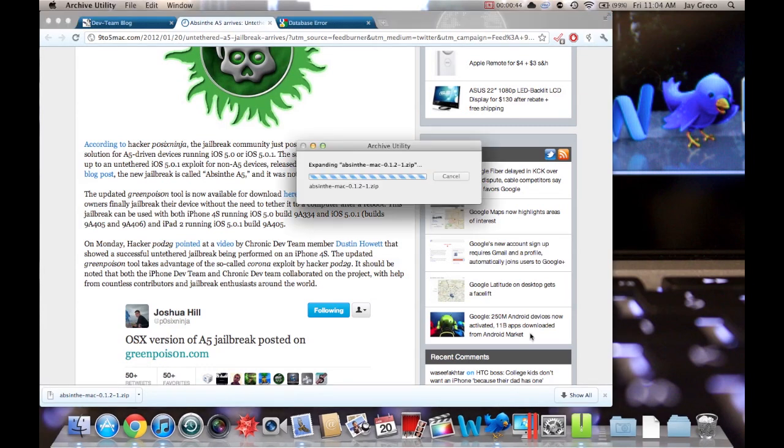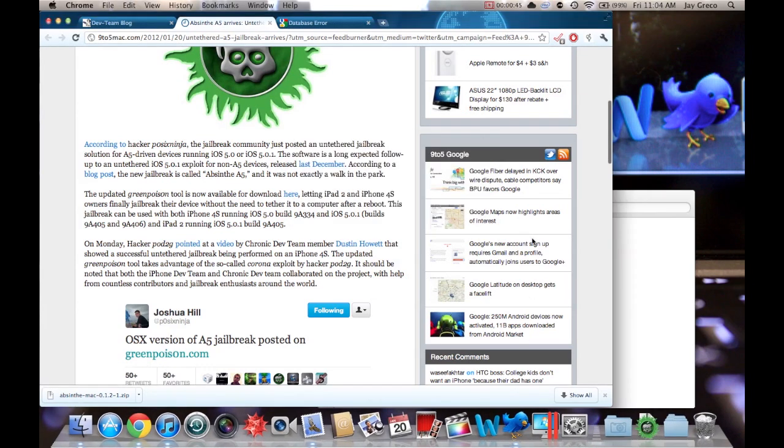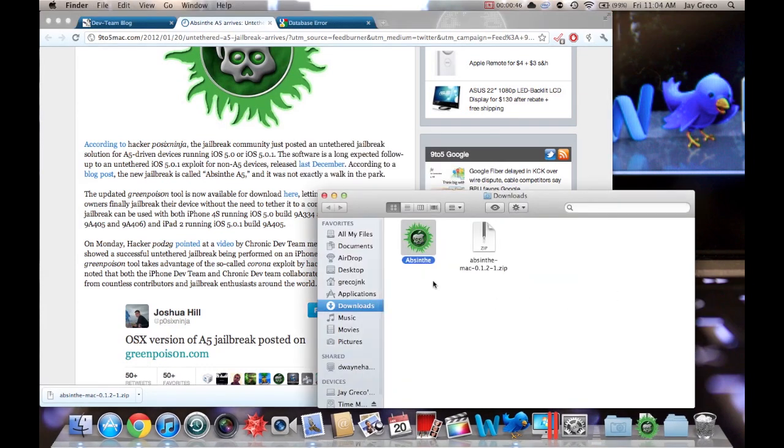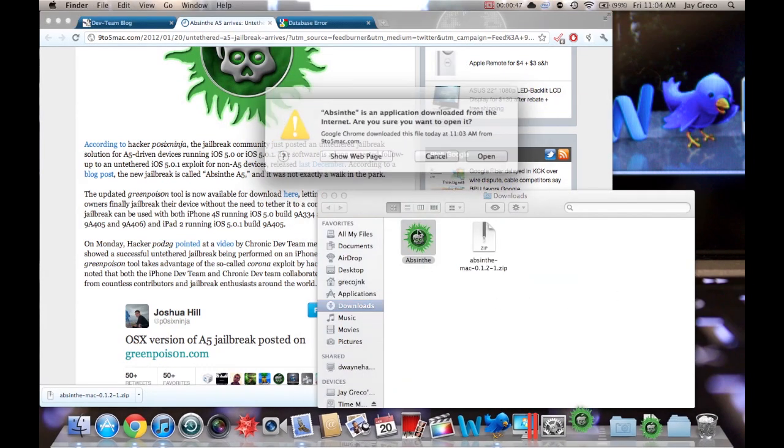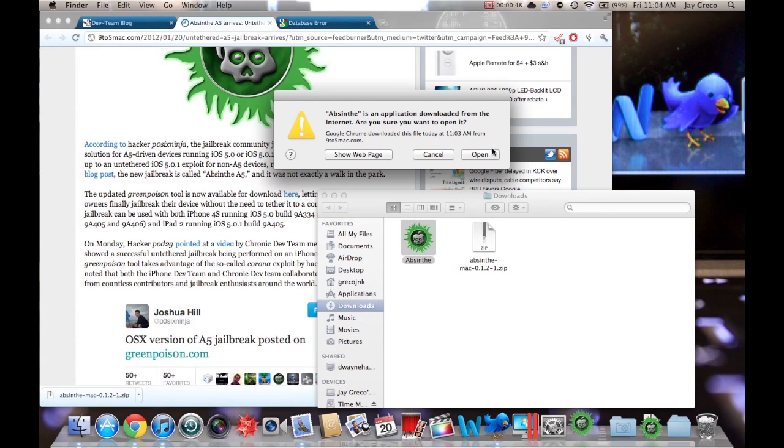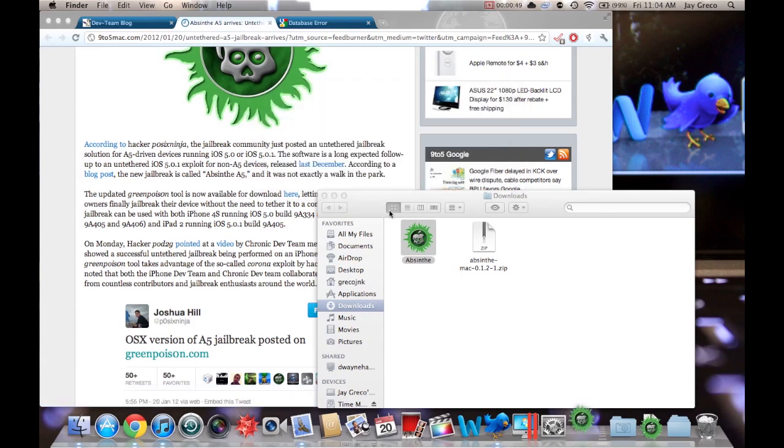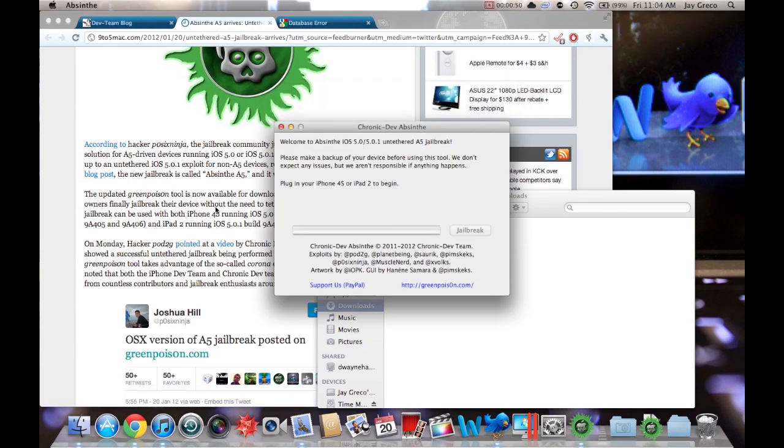And so I got it right here. I'll breeze through it, explain how to use it. You just open it up. And right now it's Mac only, but it'll be Windows soon.